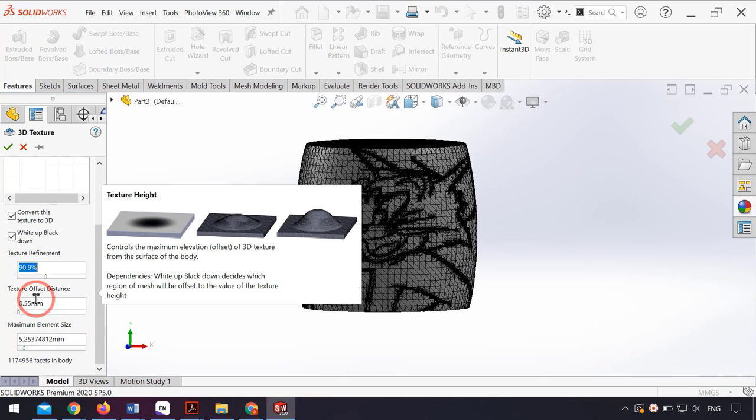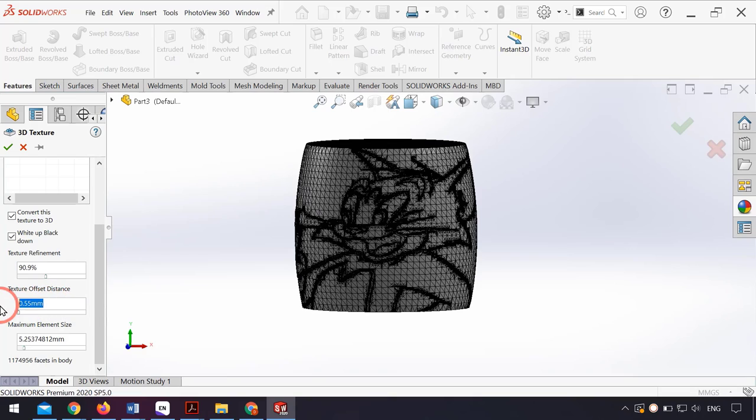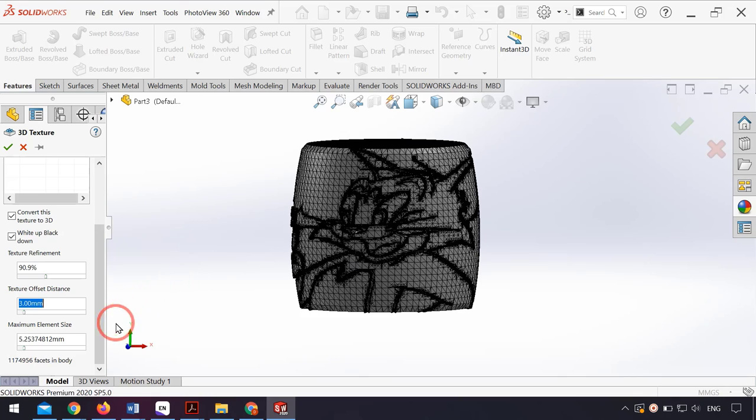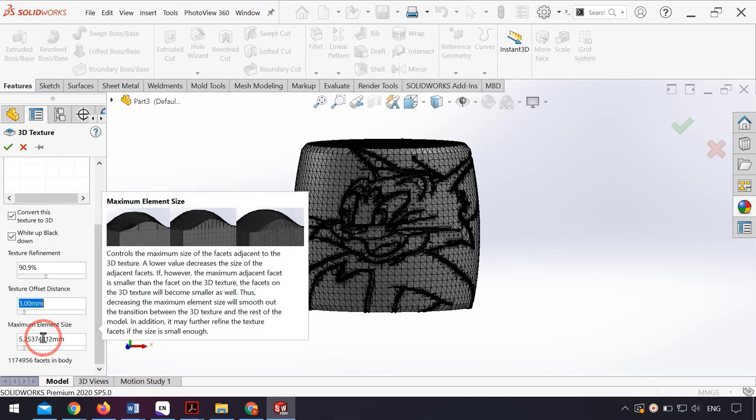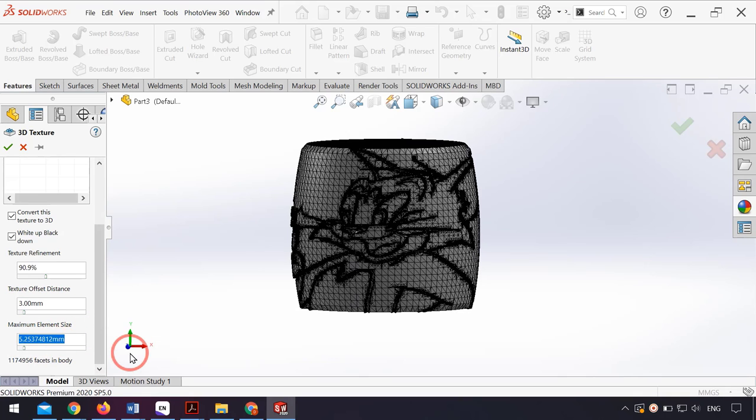I set the texture offset distance to 3 millimeters, for example, and I set the maximum element size to 1 millimeter.